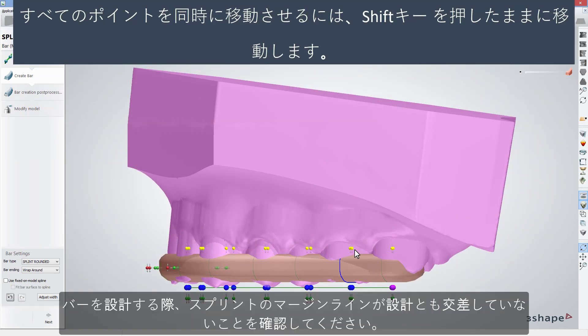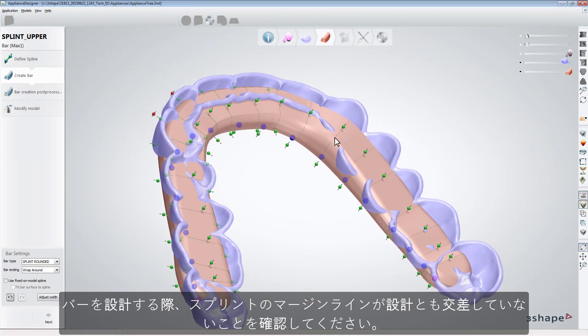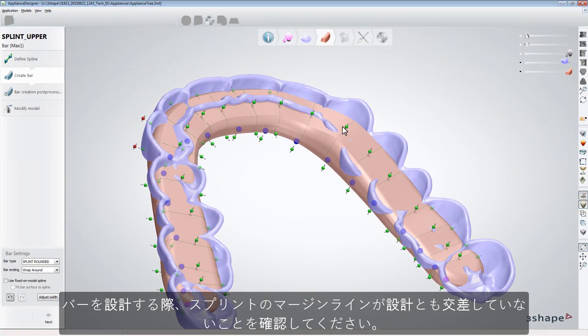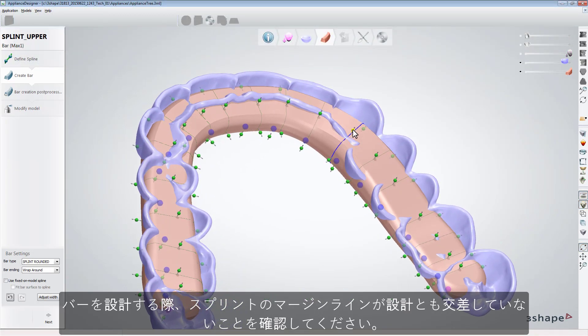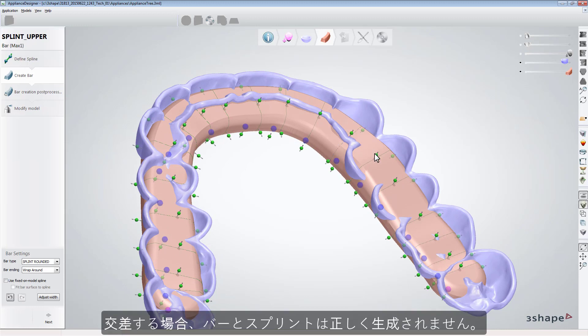When designing a bar, make sure that the design doesn't cross the splint margin line. If crossed, the bar and the splint will not be generated properly.